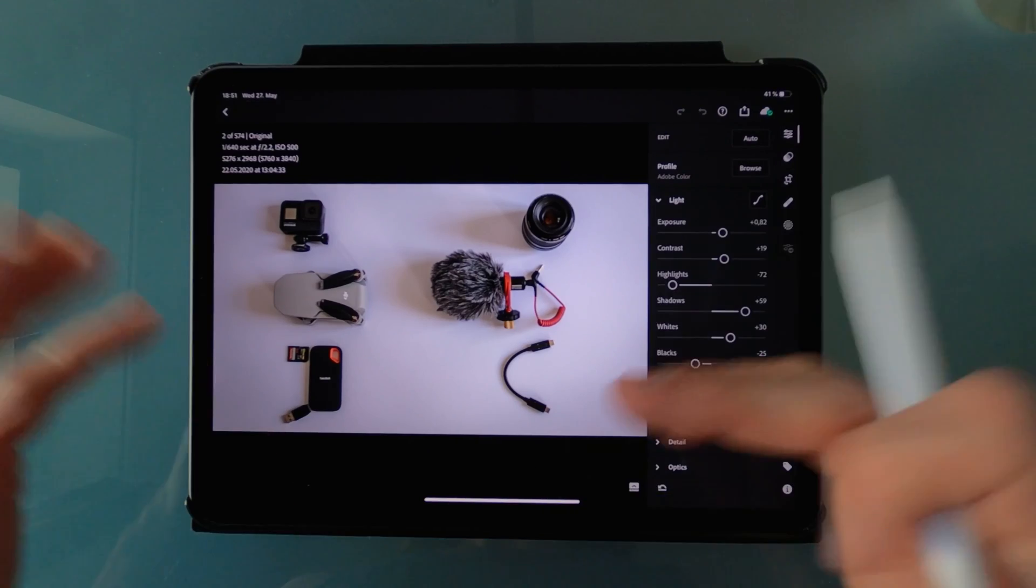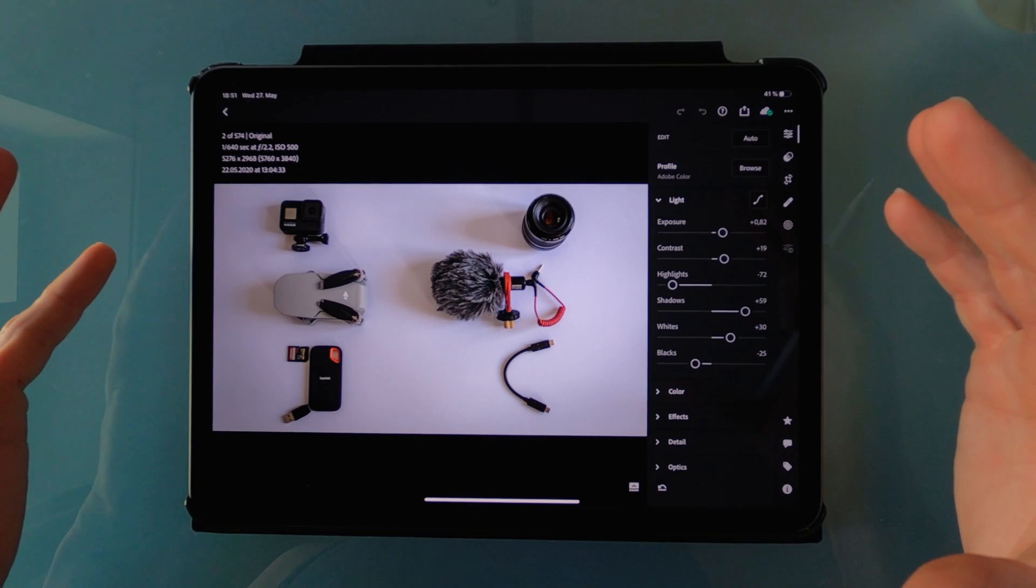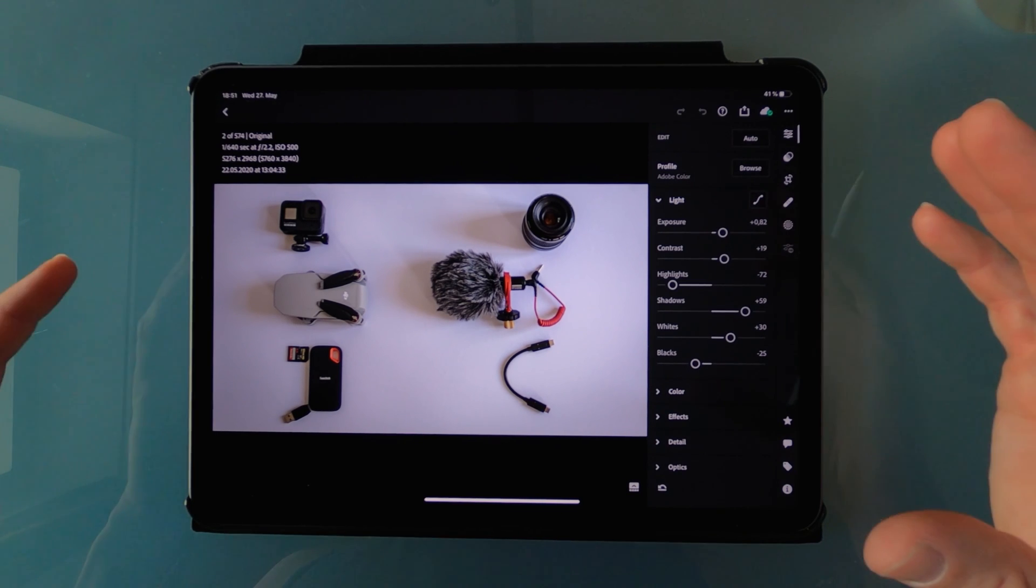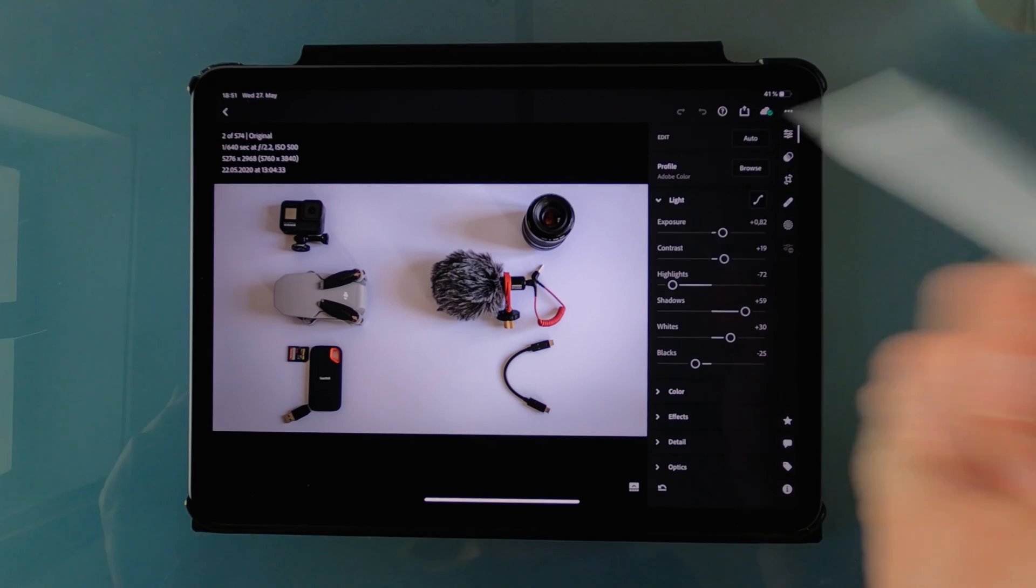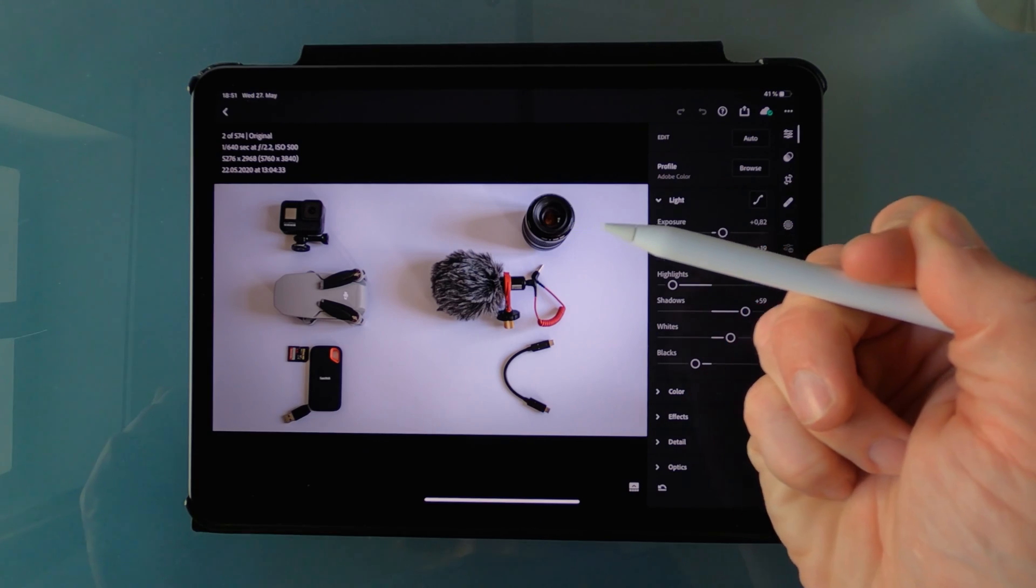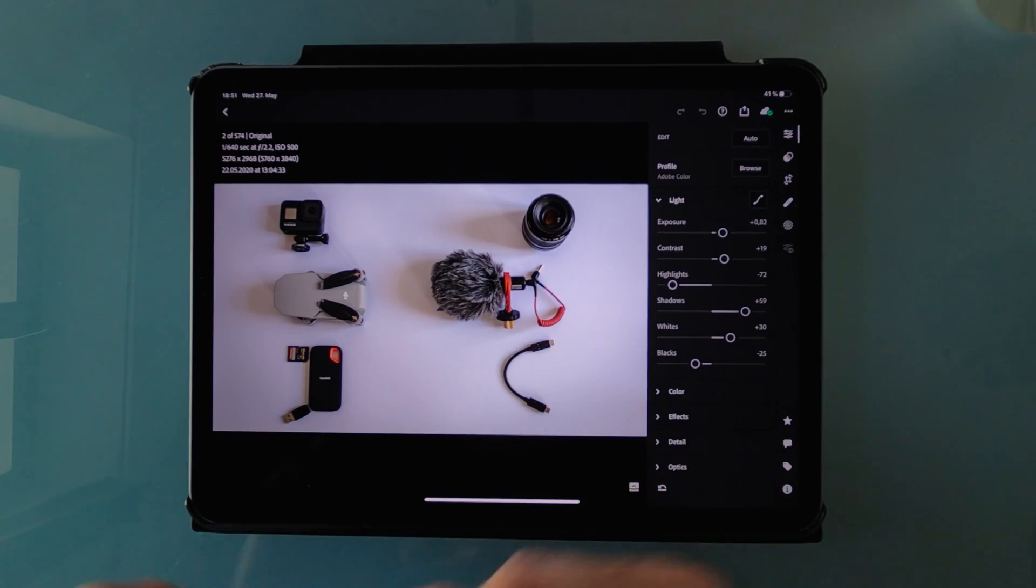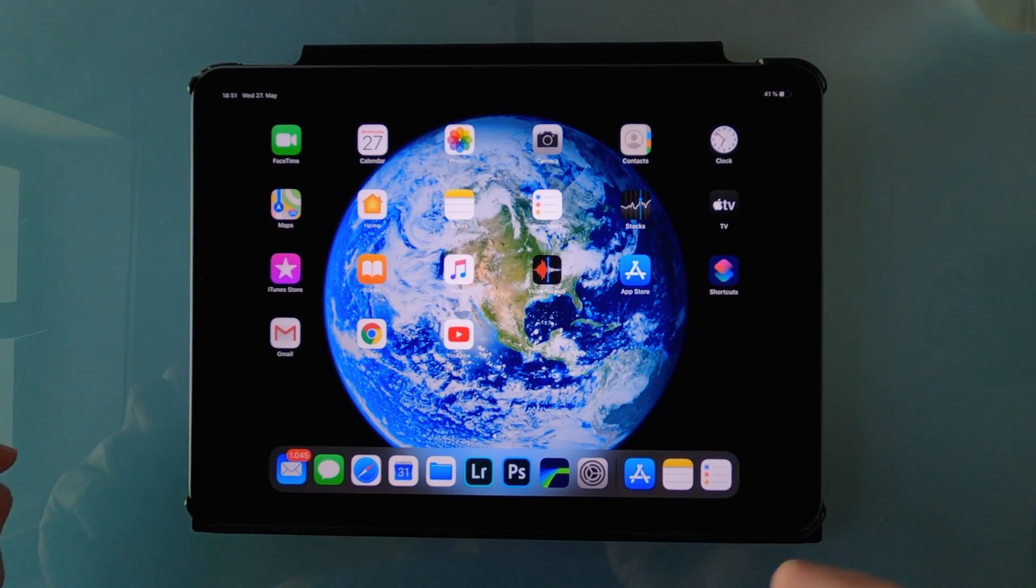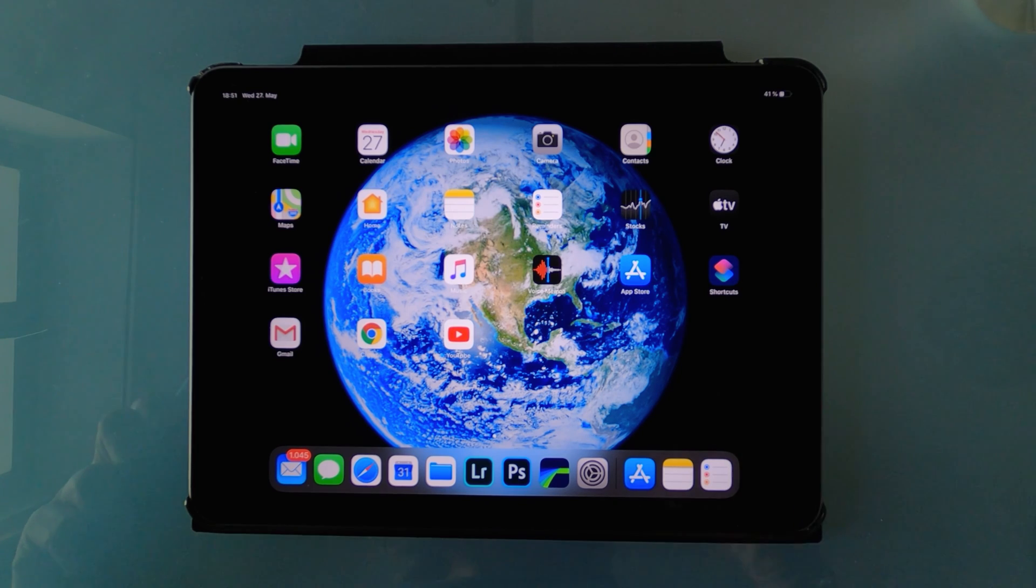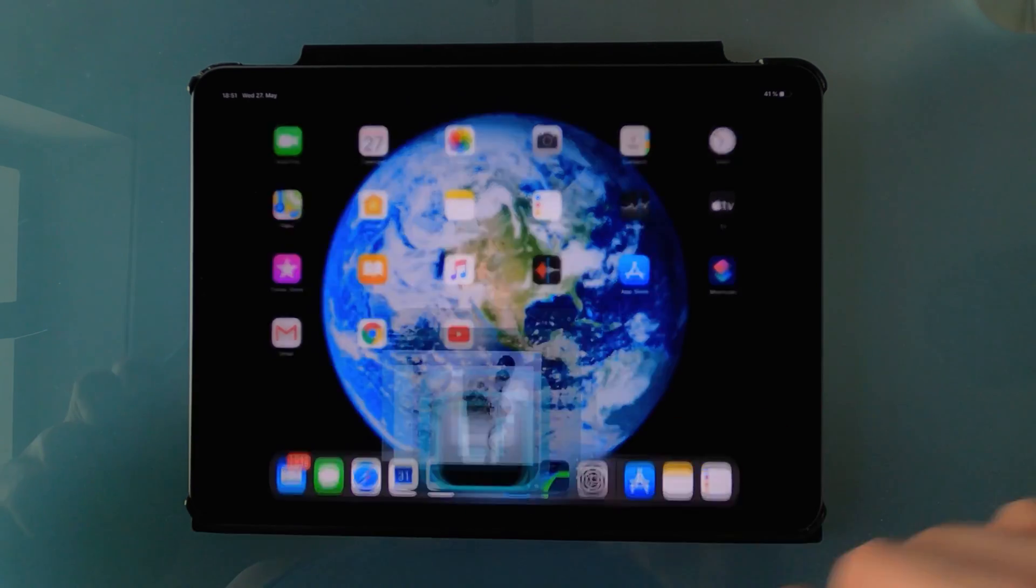In my second tip I want to show you how you can simulate the home button with the Apple Pencil instead of taking your finger and having to swipe up to get to the home screen.